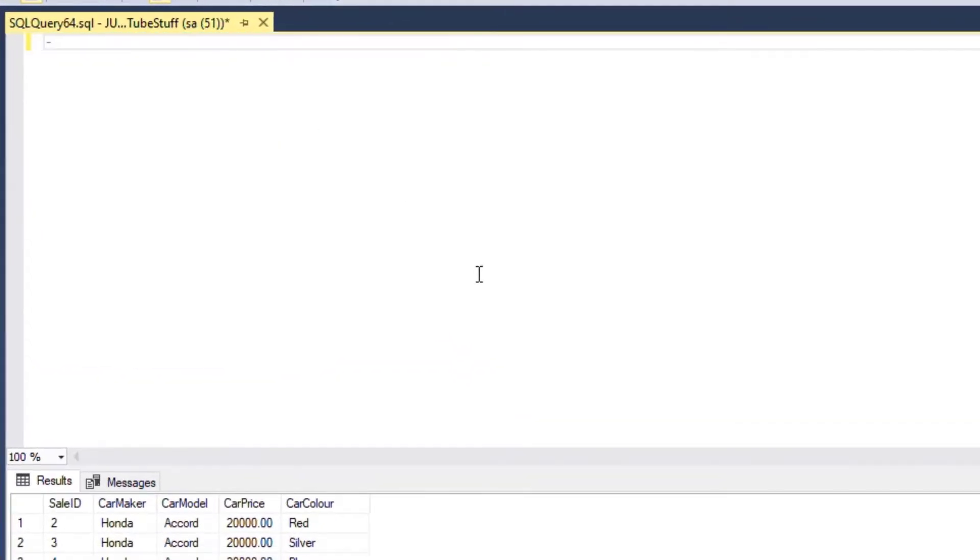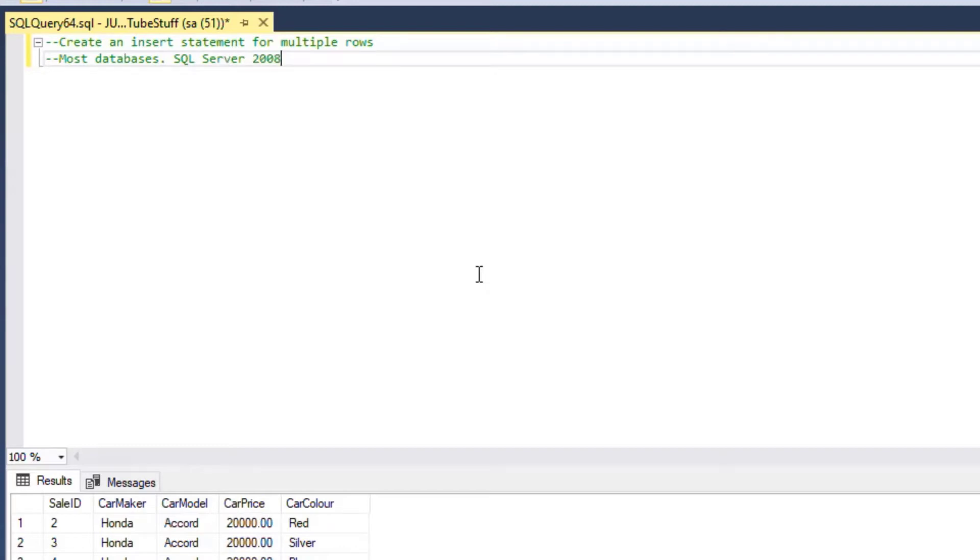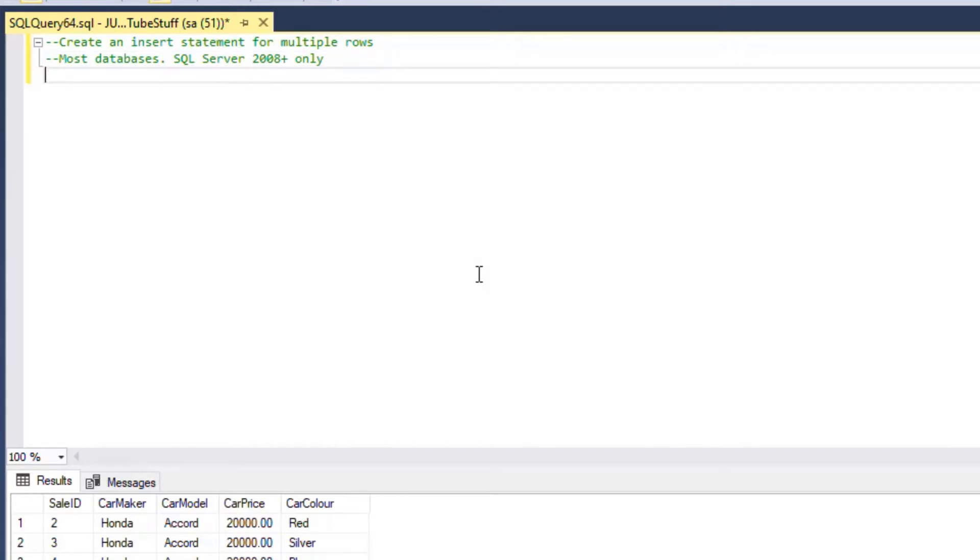If I hit F5 on that select statement, it gives me all of those cars. What we're going to do is create an insert statement for multiple rows, and that's going to allow us to do one statement which is a lot easier on the server, rather than having to process many statements one after another. Even though SQL Server is very good at pooling all of those, this is even more efficient since it does it all in one shot.